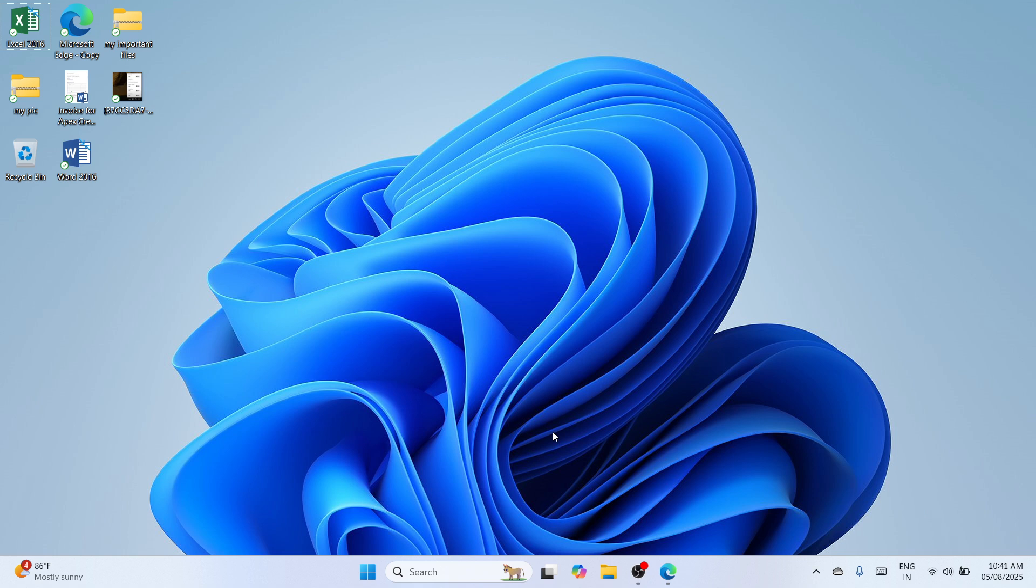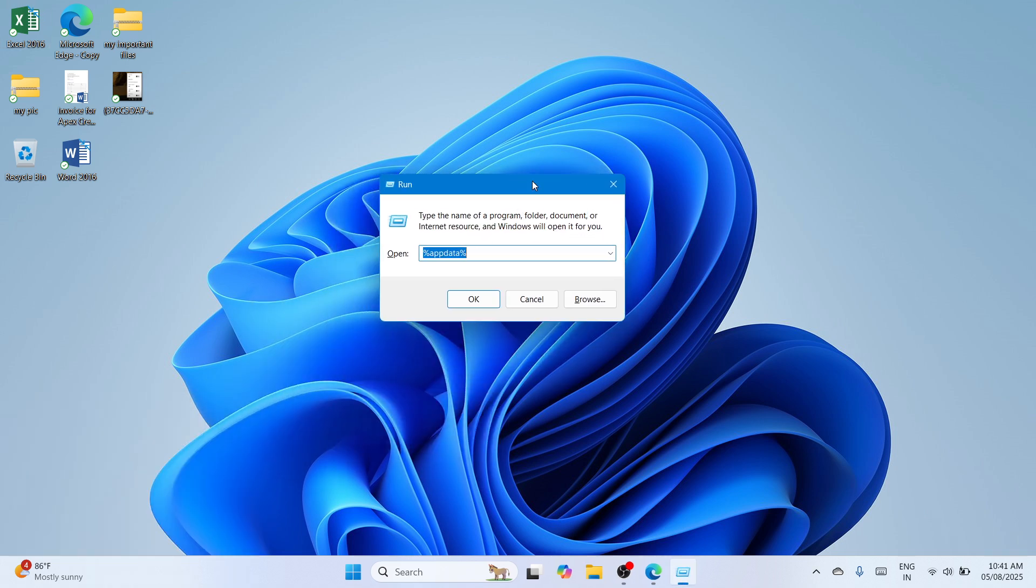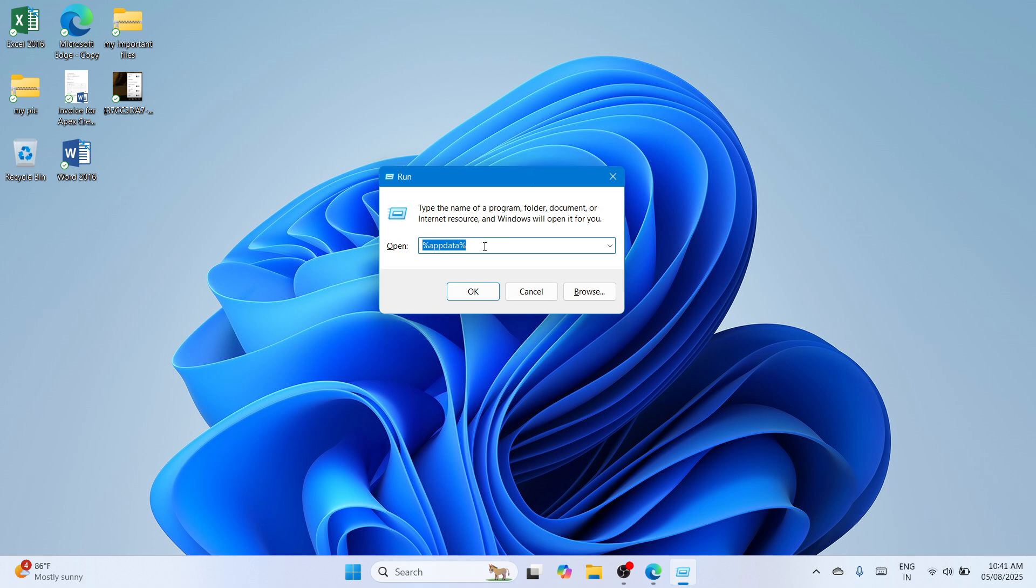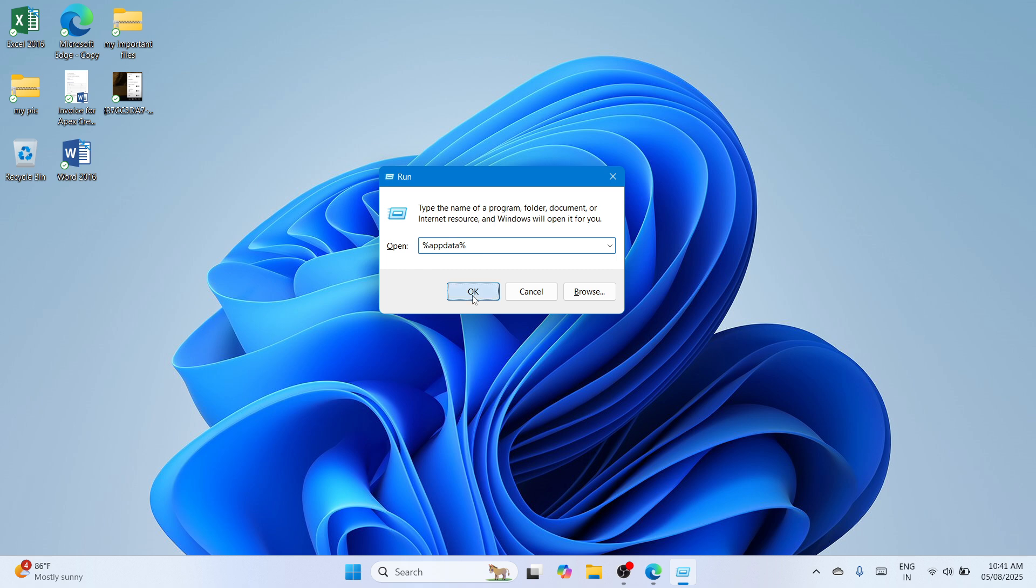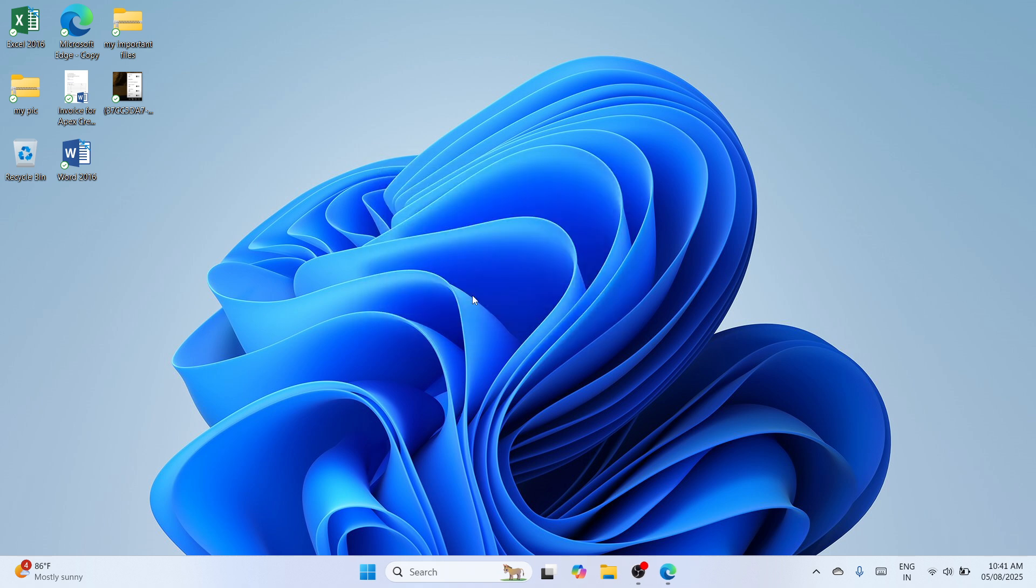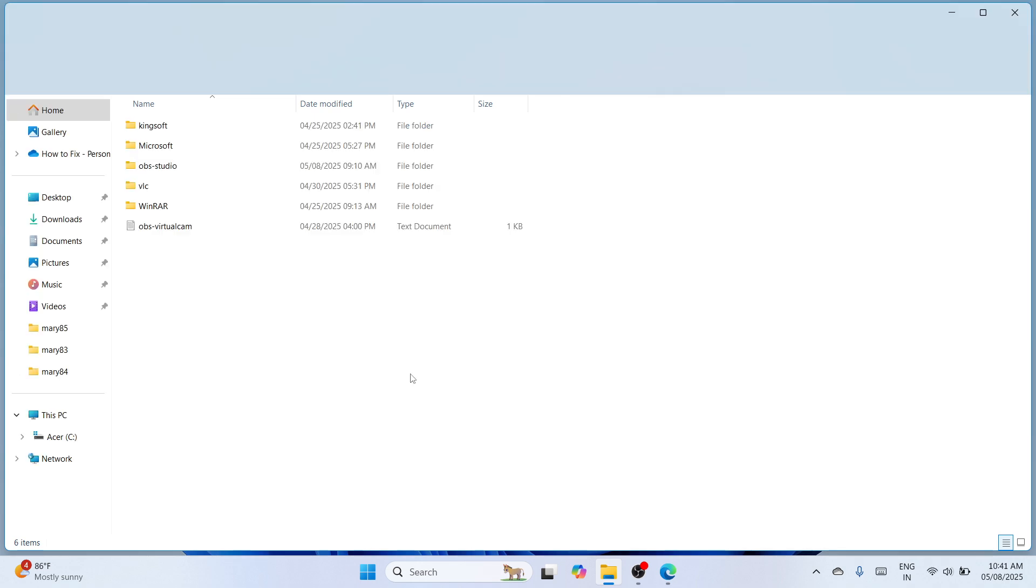You need to press Windows key and R key together and in that way you would be able to bring up a small window called Run. Here please type %appdata%, again it is %appdata%. Once you're done typing hit the OK option to continue.